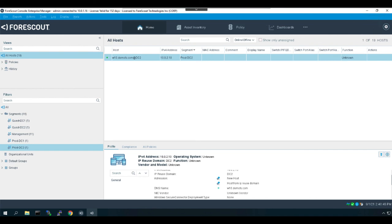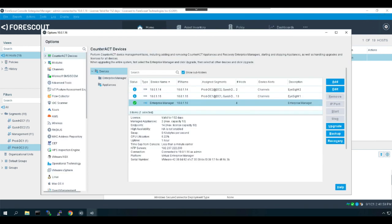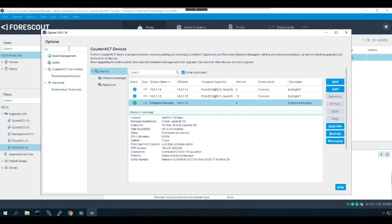That about wraps it up for the base platform. One final note: you do have overlapping IP enabled globally, so those components which support reuse domains will do so now. One quick example of that would be the switch plugin. So I will go back to options, select the switch plugin.